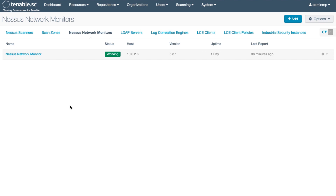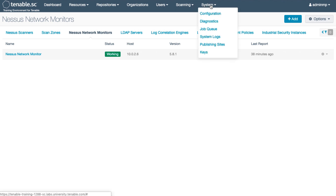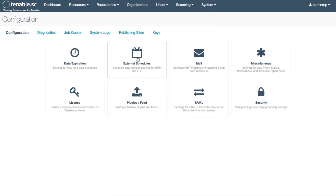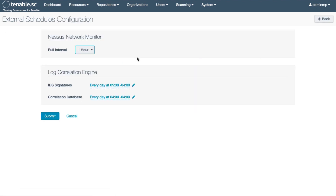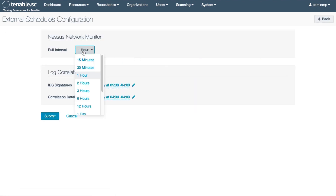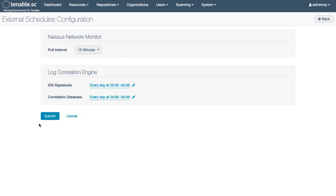By default, Tenable SC imports Nessus Network Monitor results every 60 minutes. However, you can adjust that setting to align with the report frequency set up in your Nessus Network Monitor. Do that in the System Configuration External Schedules. Set the poll interval to as low as every 15 minutes.